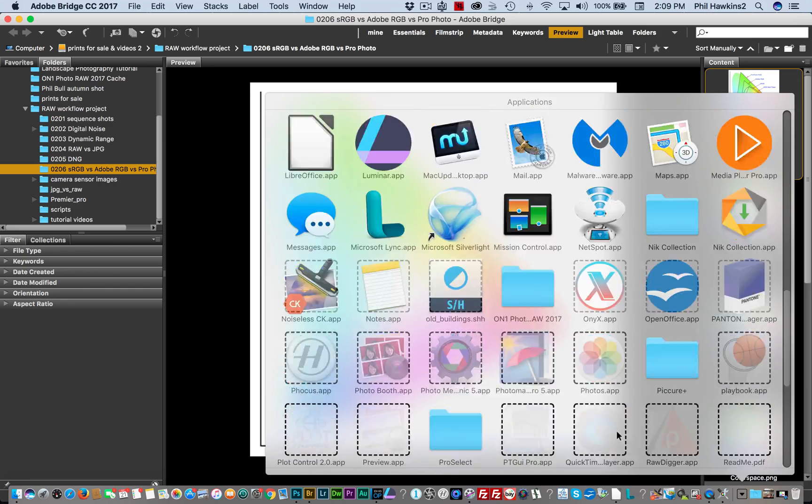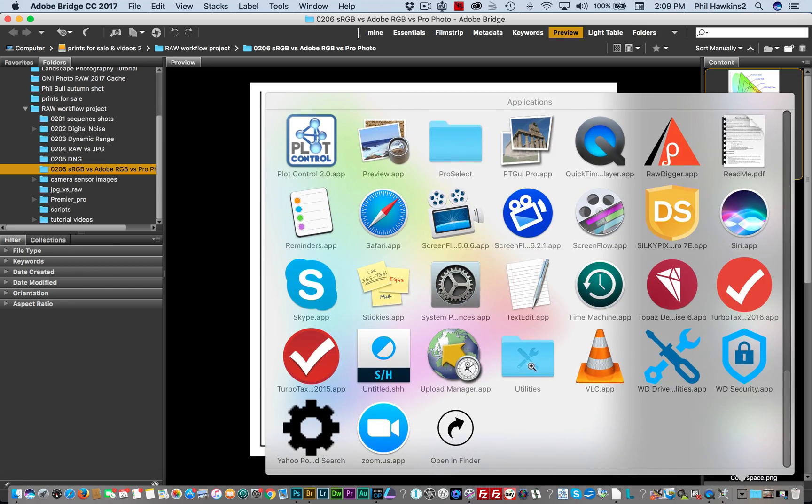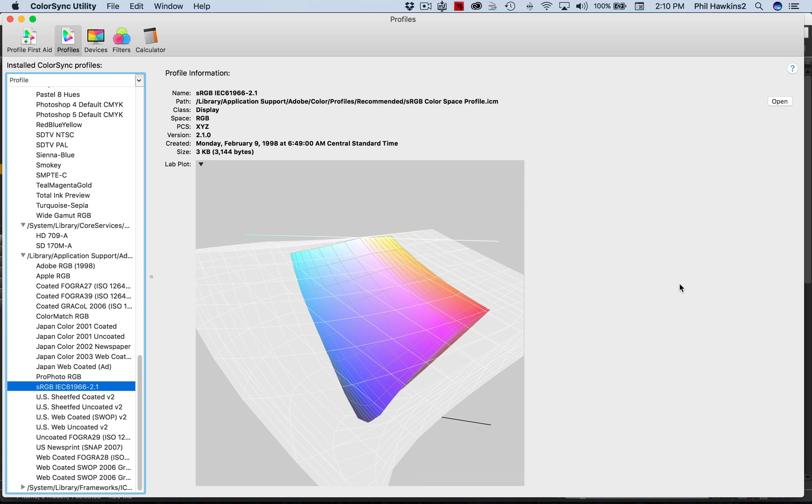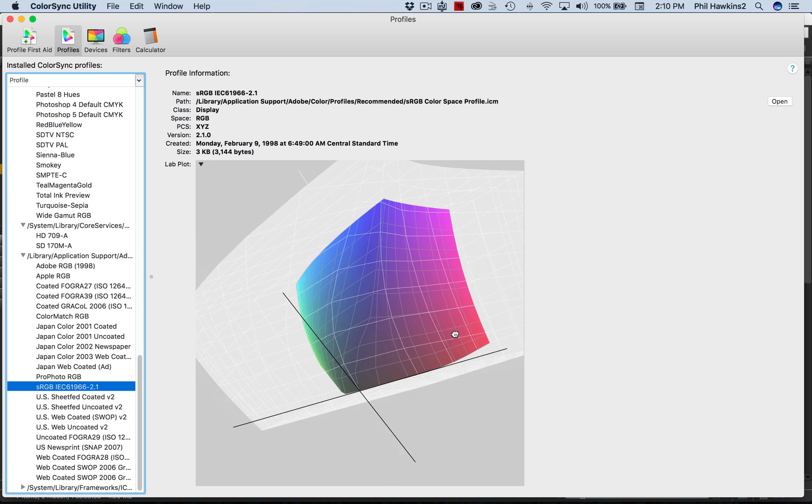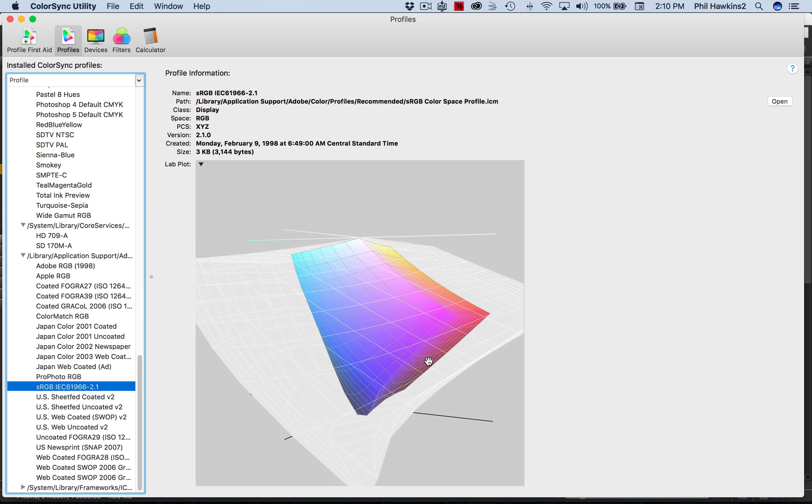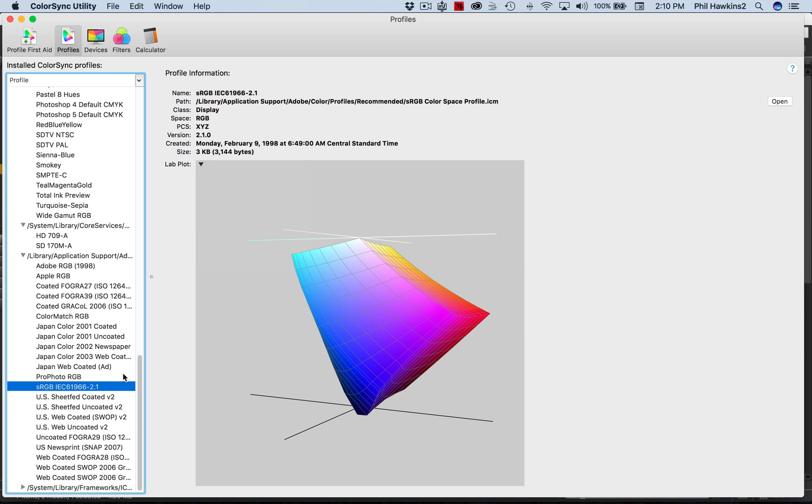And scroll down to the Utilities. There'll be an app in here called ColorSync Utility - click on that and we see this 3D graphical representation of the color spaces. I'm going to go up here and just clear this.